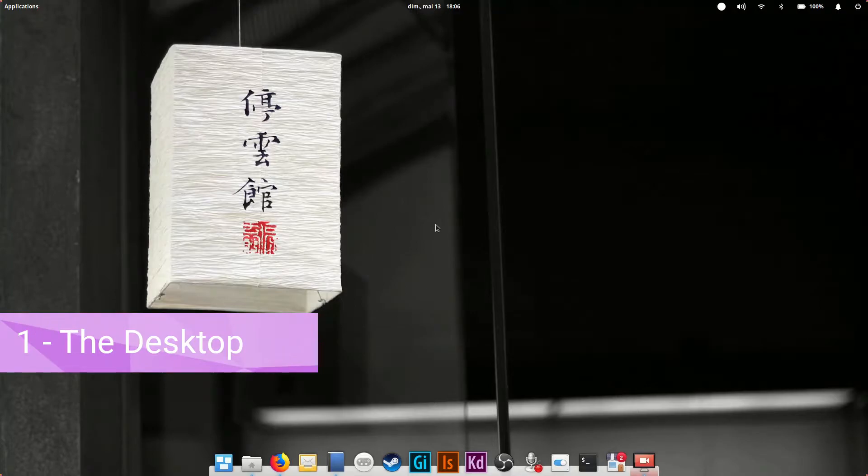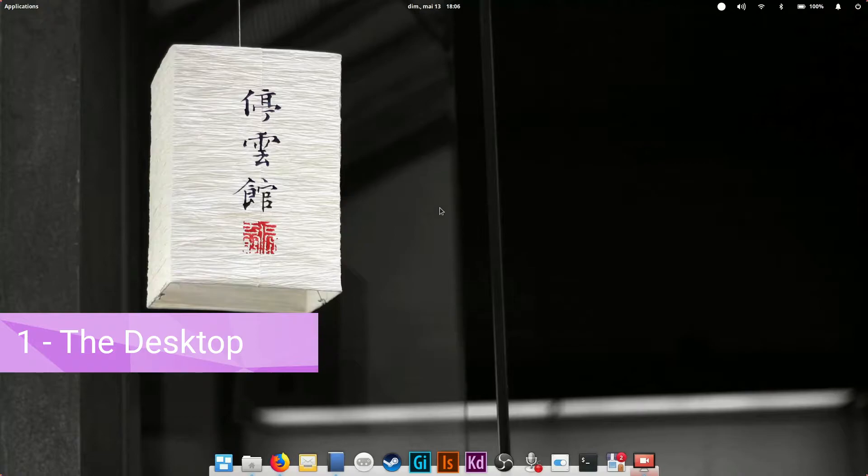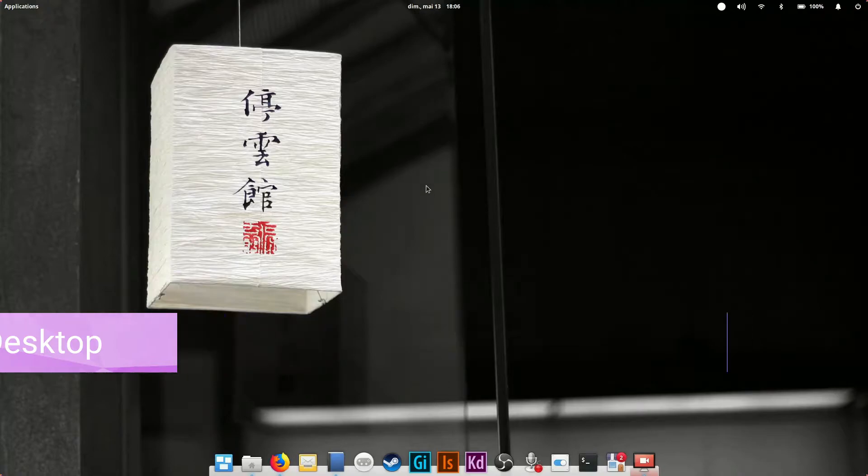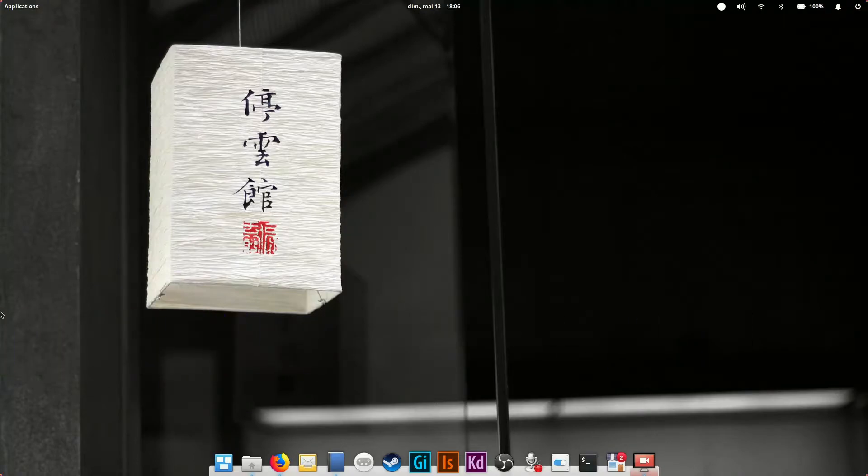First, the desktop. This is pretty much identical to Windows, a wallpaper and an interface to interact with the system. First thing to note is there are no icons on the desktop.